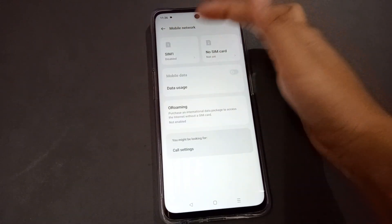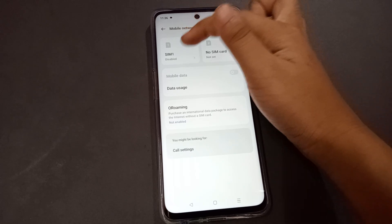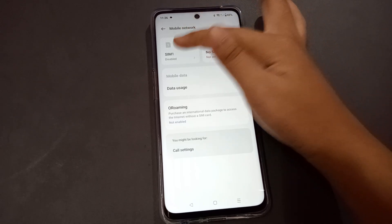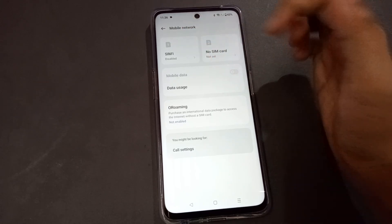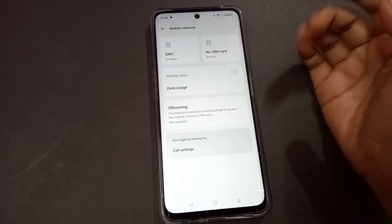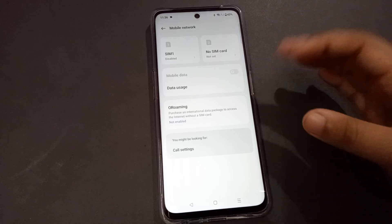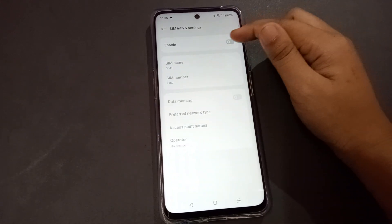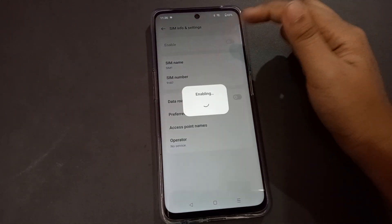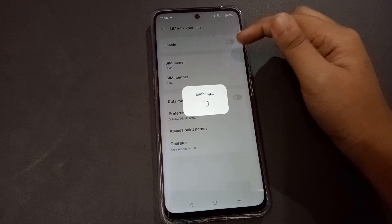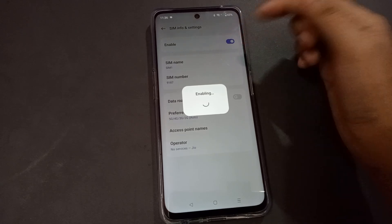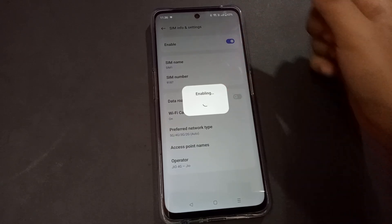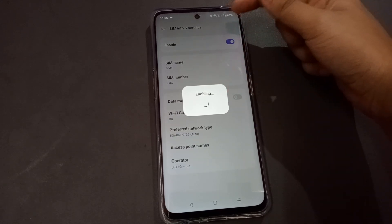When you open Mobile Network, you can see that SIM 1 is disabled — that's why your SIM card is not working. Just click on it and turn on the enable option by toggling this icon.